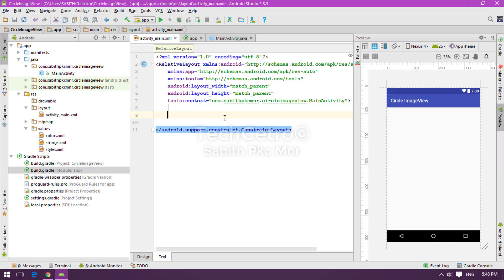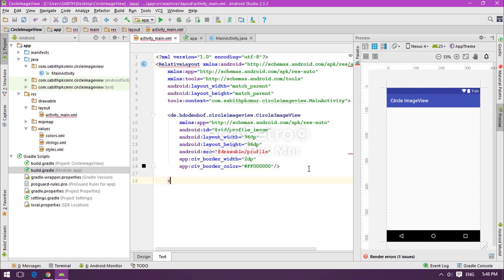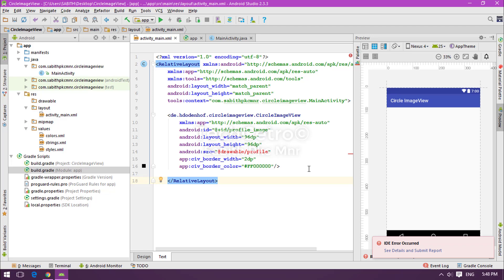Here are the lines that we have to copy into activity_main.xml. I'm pasting it over here and pressing Ctrl+Alt+L to reformat the codes.